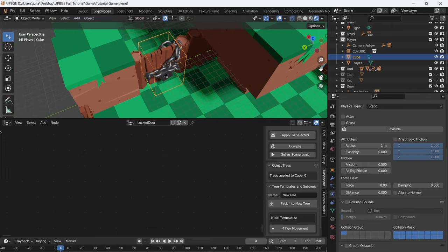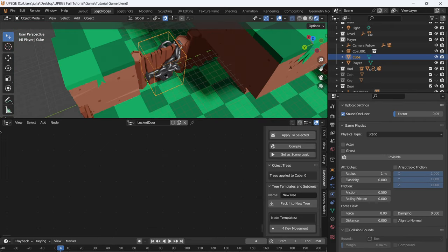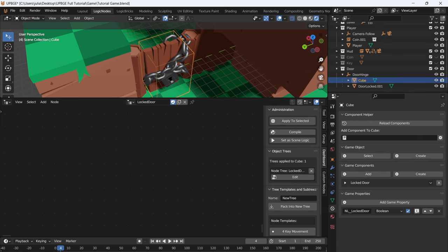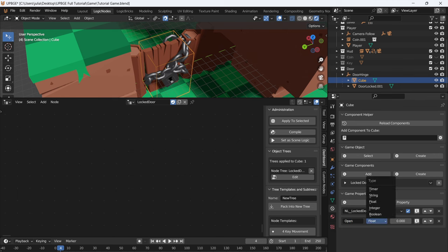Go to the physics properties. For now, leave it on static, make it an actor, a ghost, and give it collision bounds. Now that we have everything set up, let's start with the logic. We're going to add a property to our collision box, and this property is going to be called open, set to a boolean.